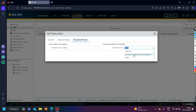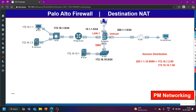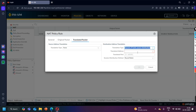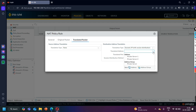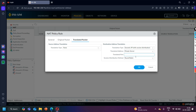With Destination NAT, there is an option called 'Dynamic IP with Session Distribution'. I will select this option — in the last video I had selected a static IP address, this time I am selecting Dynamic IP, also known as destination NAT with dynamic IP session distribution. In the address translation, I will call my address group 'Private Server'. The port number is going to be 80.